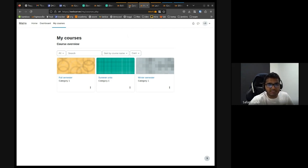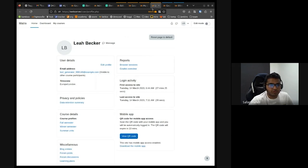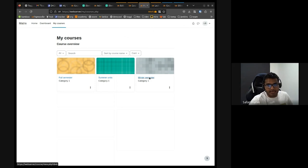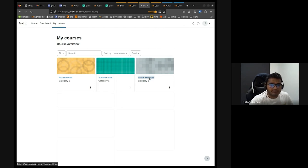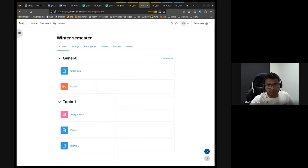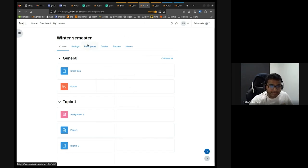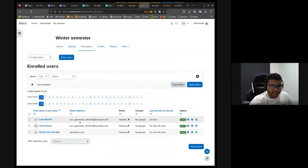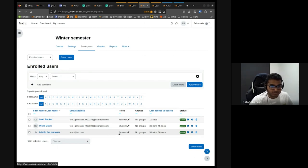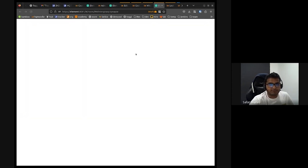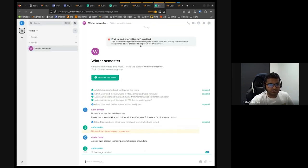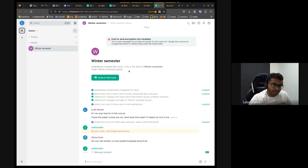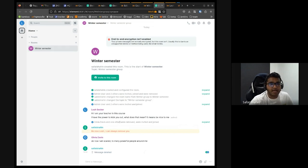So this is the first user I'm going to show you. This is Leah Baker, who is actually a teacher. So let's say Leah has an existing course, which is winter semester. So I go into the course and I can see there is a communication instance already because I can see the icon there. So I go to participants and I can see, yes, there were two students and one teacher. So if I go to the element chat you can see I have the winter semester already created.